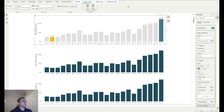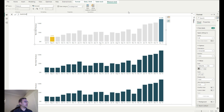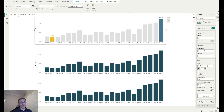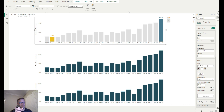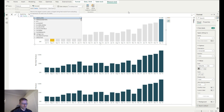Next I want to create the subtitle measure. We call it subtitle_max_min. It's good to use consistent naming conventions like 'color_format', 'color_font', or 'subtitle' so they're easy to find in field parameters. For the variables, we recreate the max and min calculations but remove the IF statement — we just want the raw maximum and minimum revenue values across all months using MAXX ALL SELECTED.